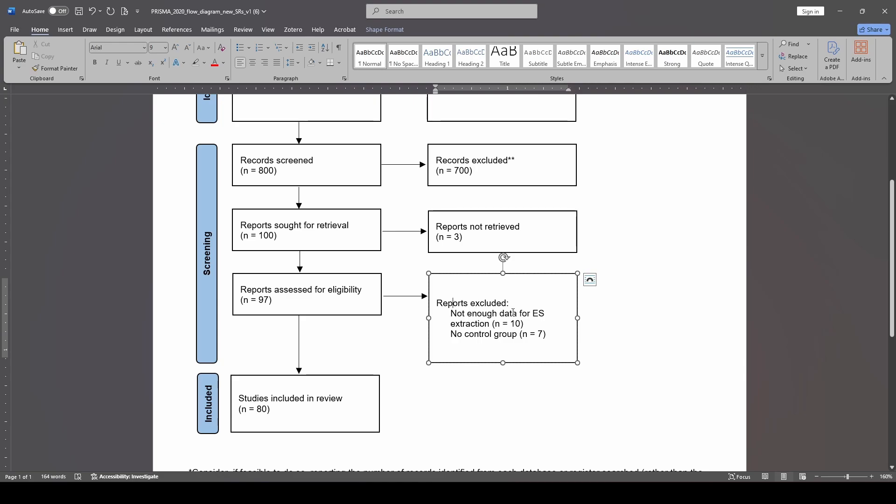So for the purposes of this, I created two sample reasons. One of them would be not enough data for effect size extraction. We're going to pretend like we had 10 studies that were excluded for that reason. And the second reason is that there was no control group. So that would be a reason why we might have excluded seven studies. So in the end, we would have 80 studies included in this review.